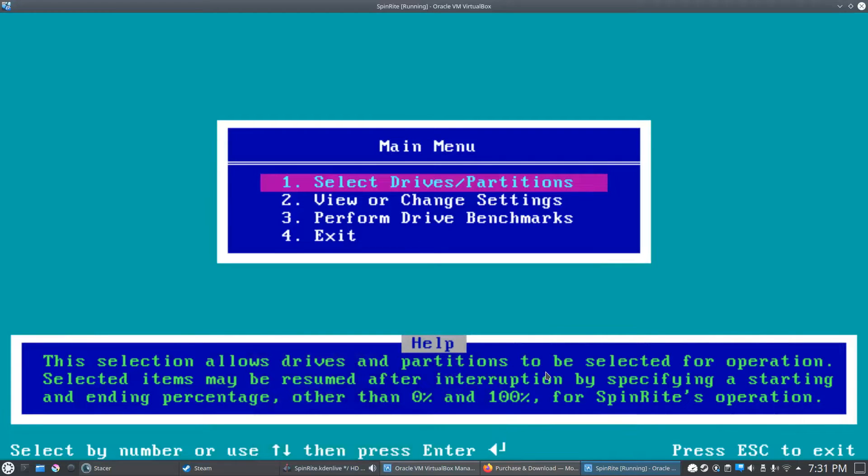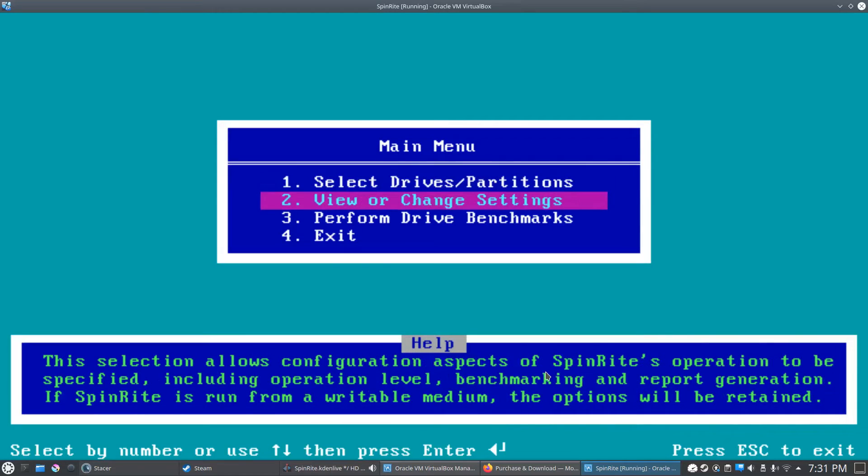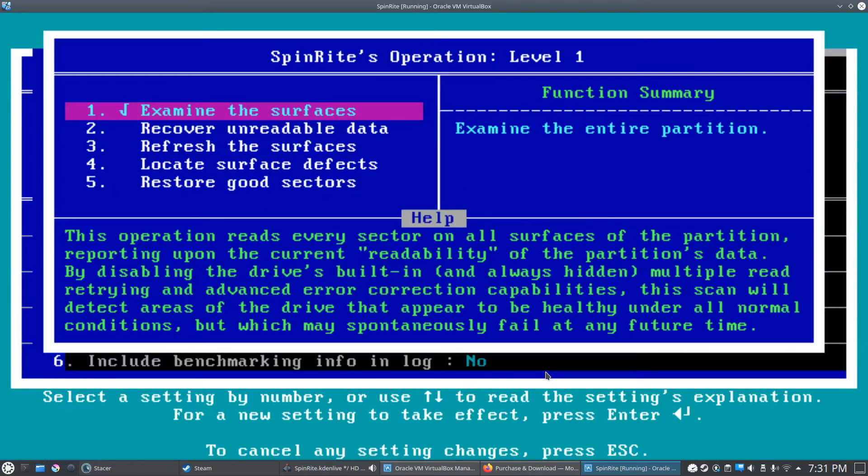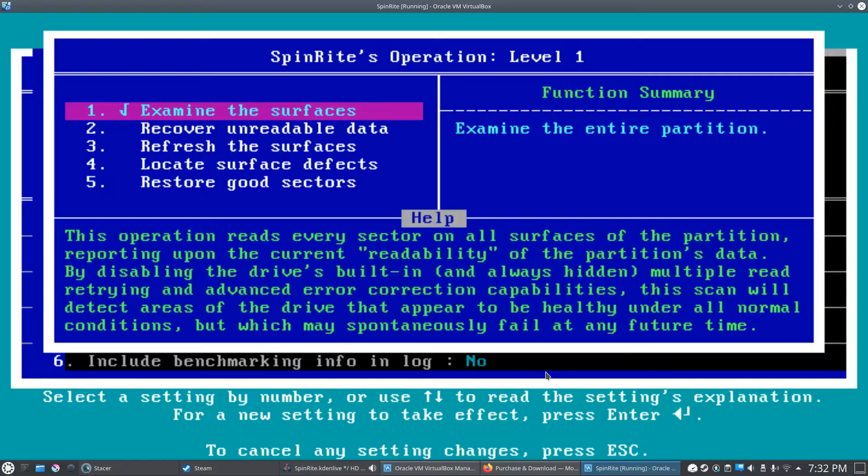What I like to do is go to number two where it says View/Change Settings. We'll click there and you can see number one says Select SpinRite Operation. We'll click there and I'll show you the different levels you can perform. You have to be careful here—if you are running this software on an SSD or an NVMe drive or a USB thumbstick, you only want to select number one.